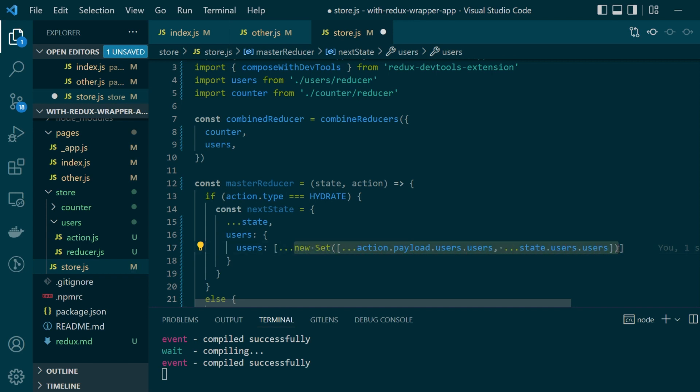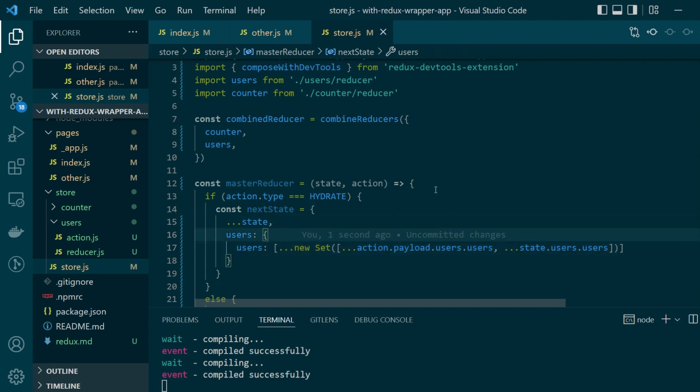So I'm just wrapping it around a new set and then I'm simply spreading the set itself. This will allow me to persist both the client and server side values.